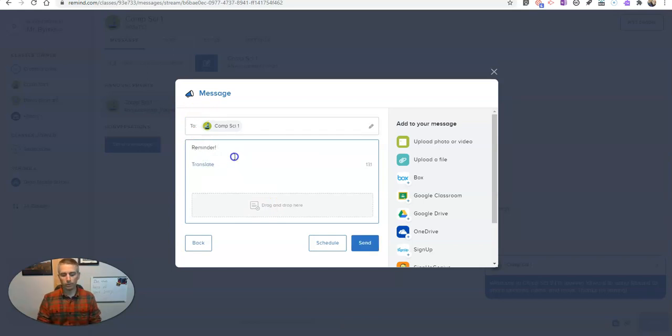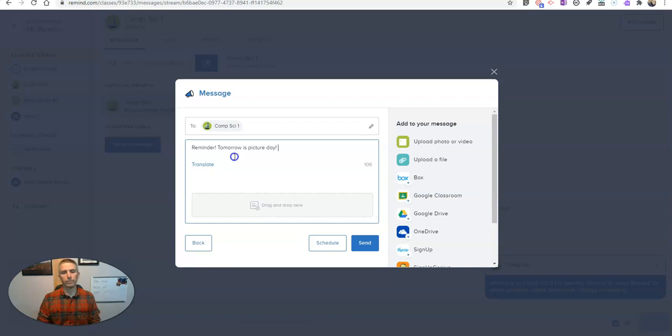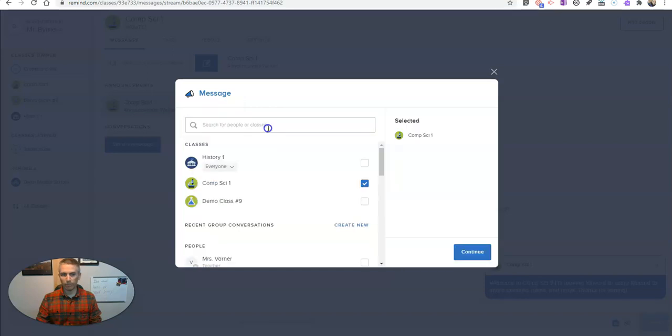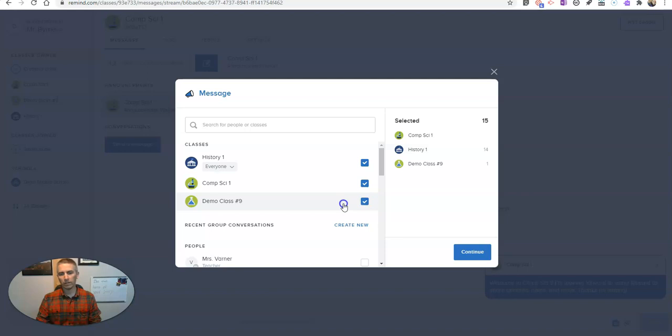Reminder, tomorrow is picture day. Now, what I'm going to do is rather than just sending it to comp sci one, I'm going to send it also to my history class and my demo class.